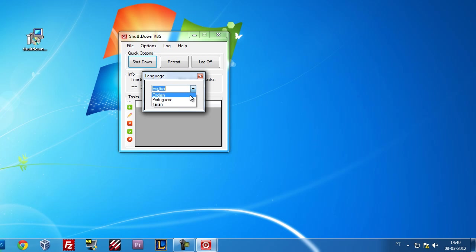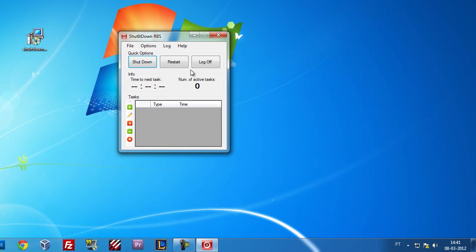So far we have English, Portuguese, and Italian. More languages are coming in the next versions. You also have a log option that you can see.